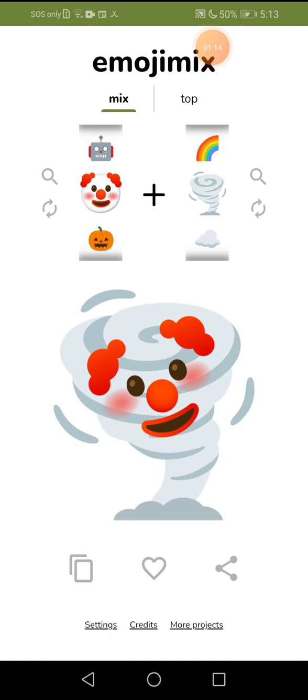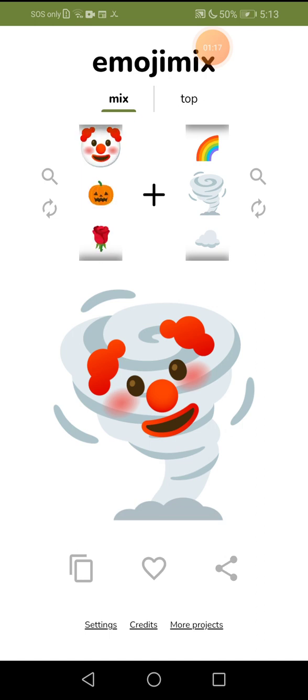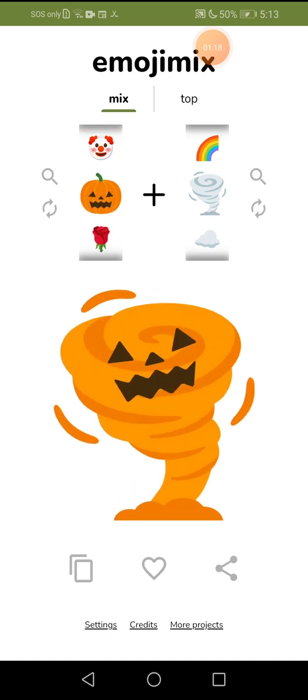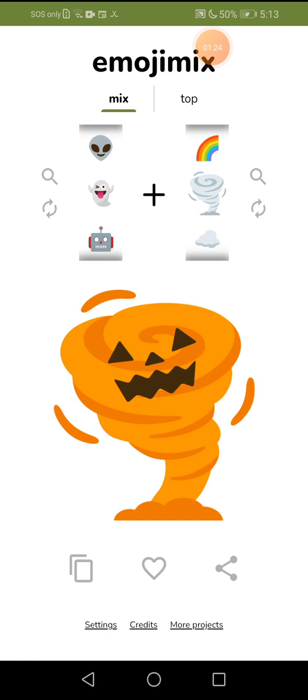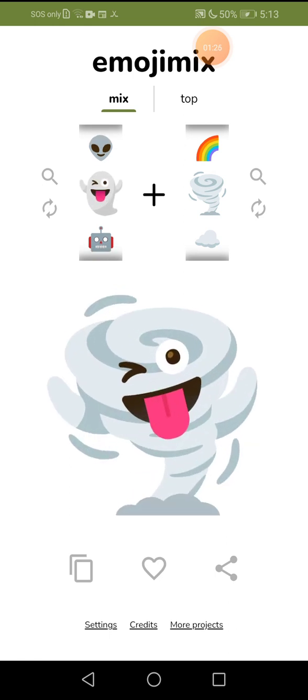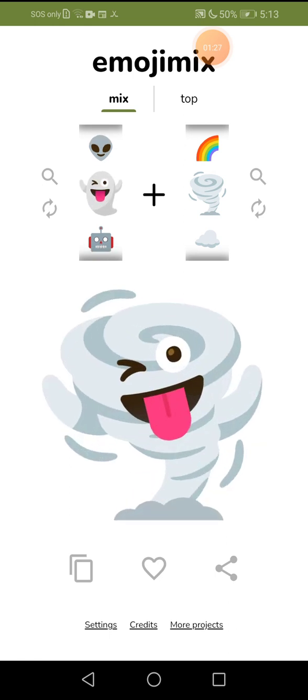So try pumpkin. Wait, why do you look like an orange hell tornado? Let's try another ghost. What the... why did it have a hand? That's mean.